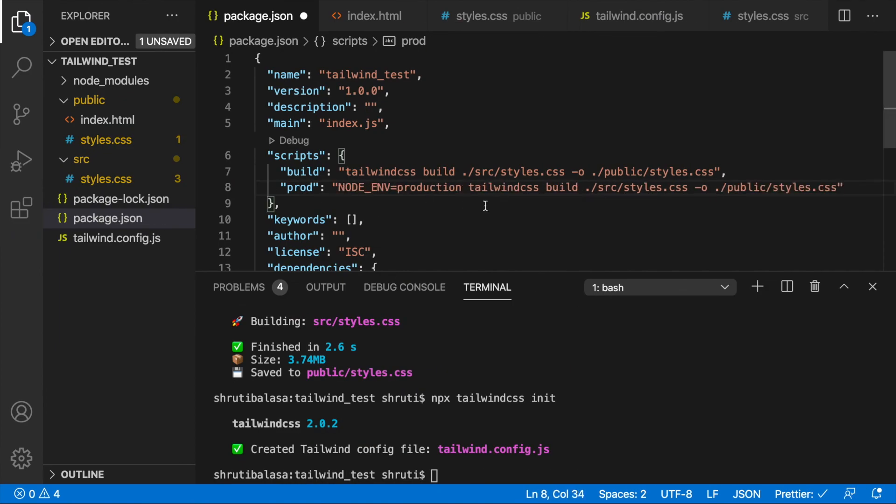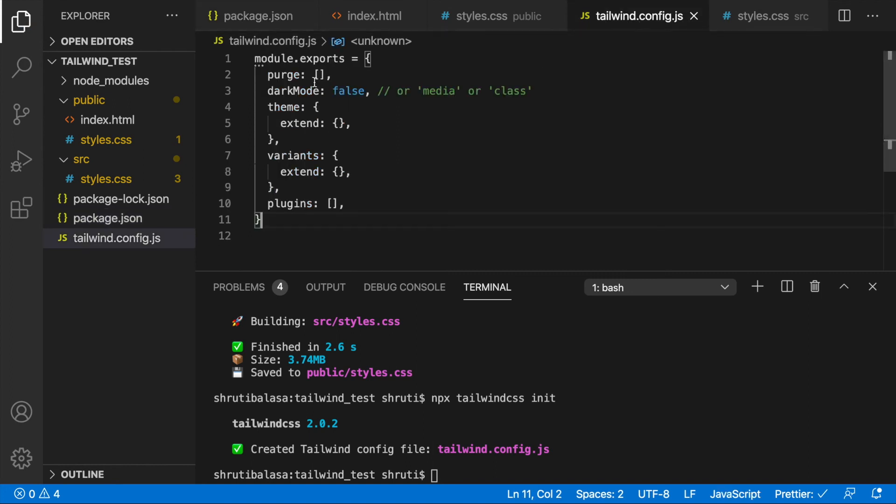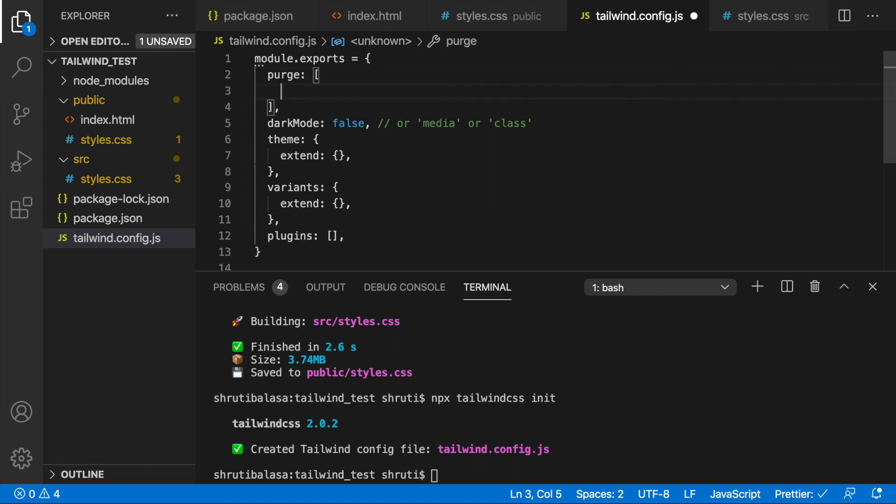But one more thing, you need to go into tailwind.config.js and within the purge you have to mention where all your Tailwind classes lie. In our case it's going to be public/*.html. This is where all your HTML files will be.